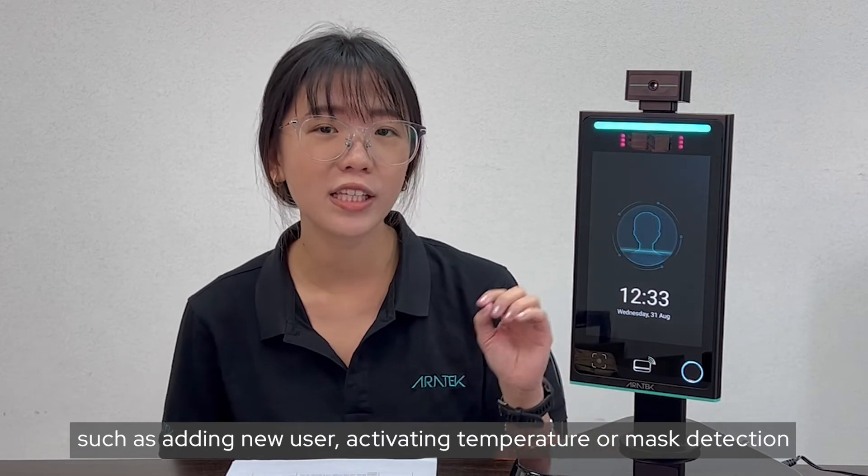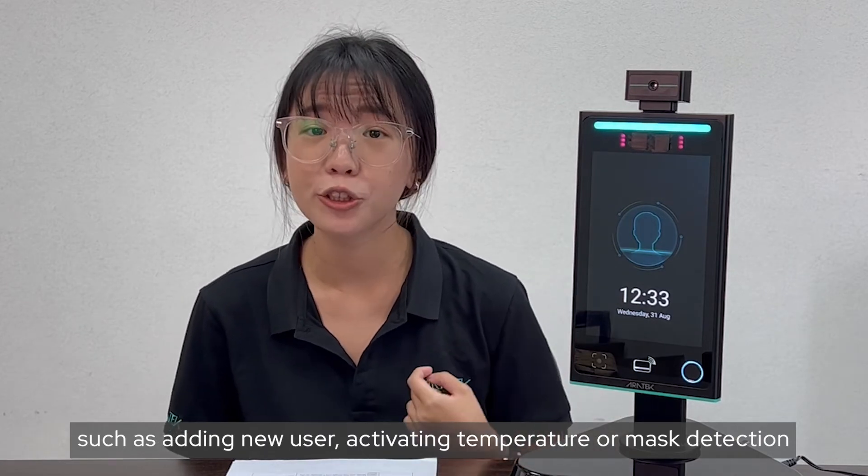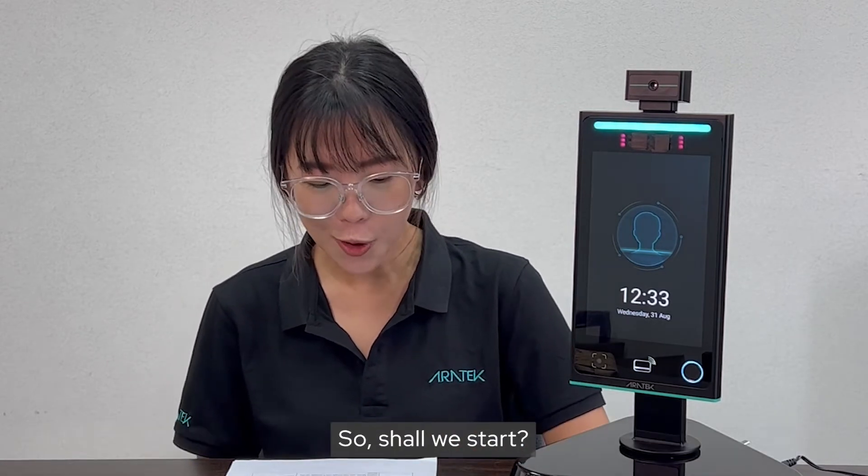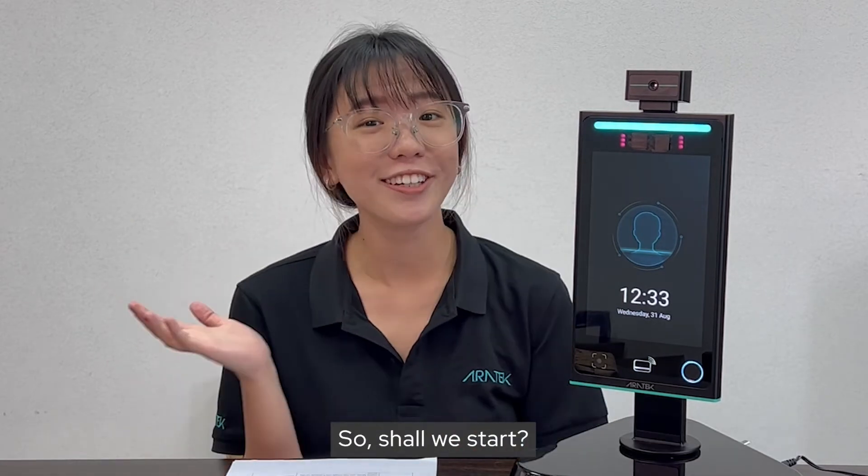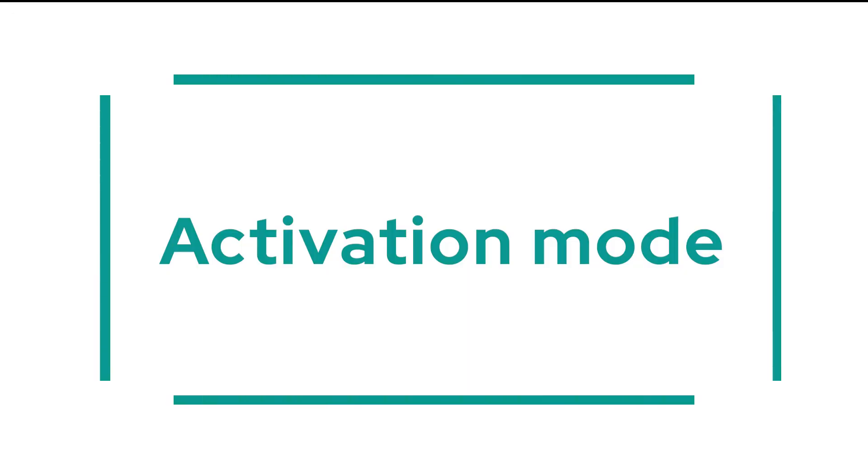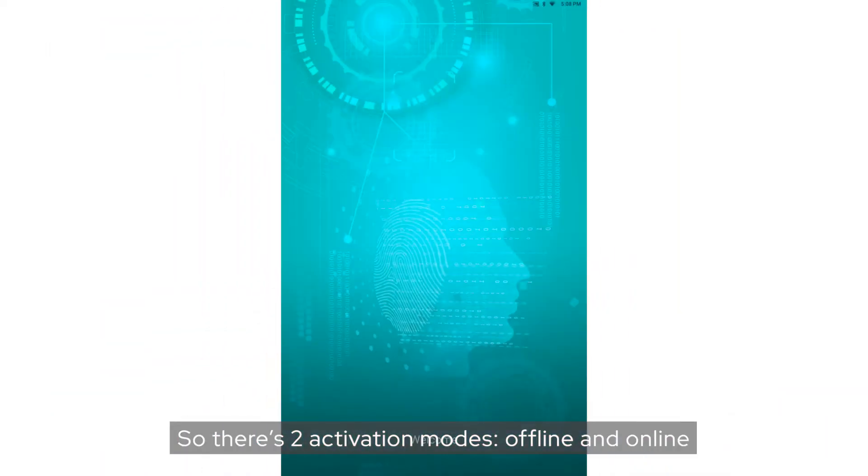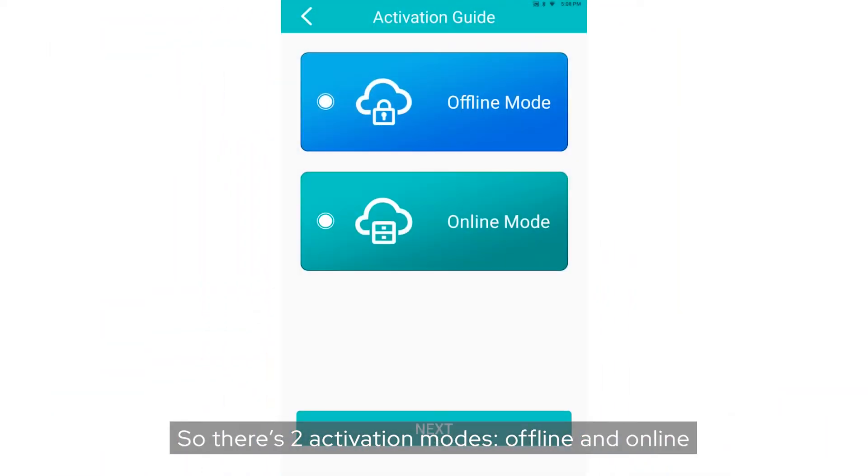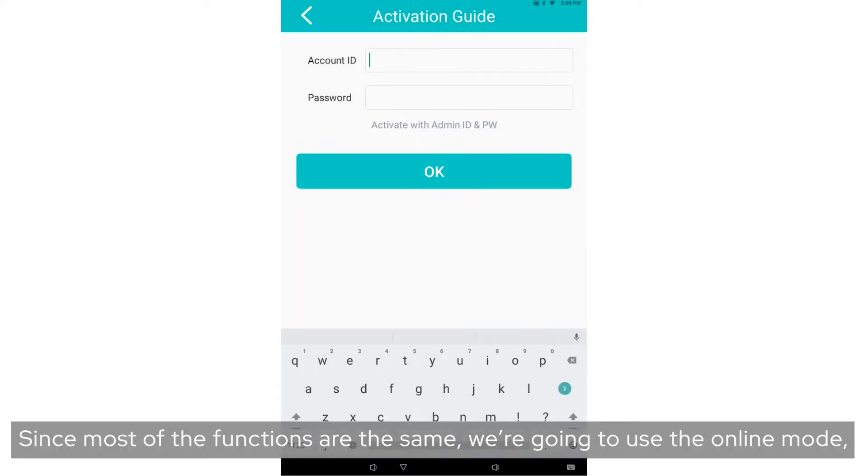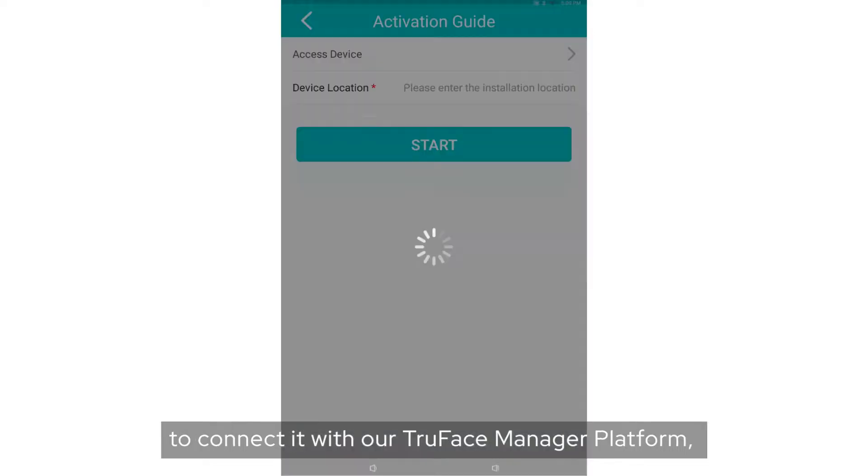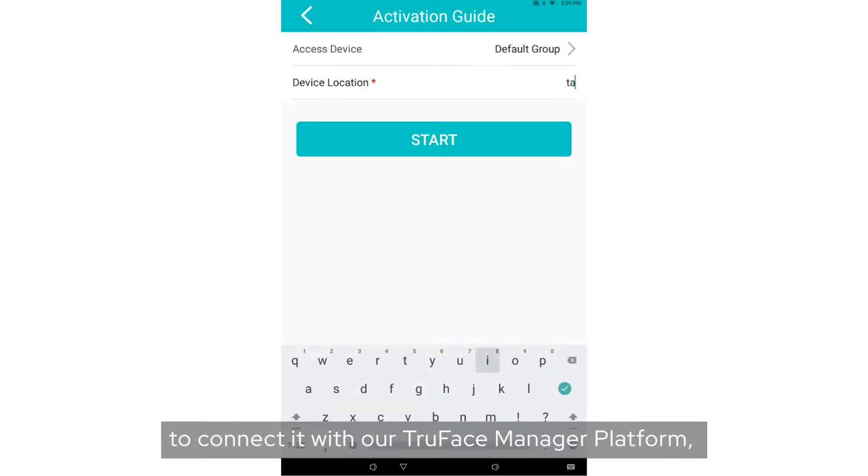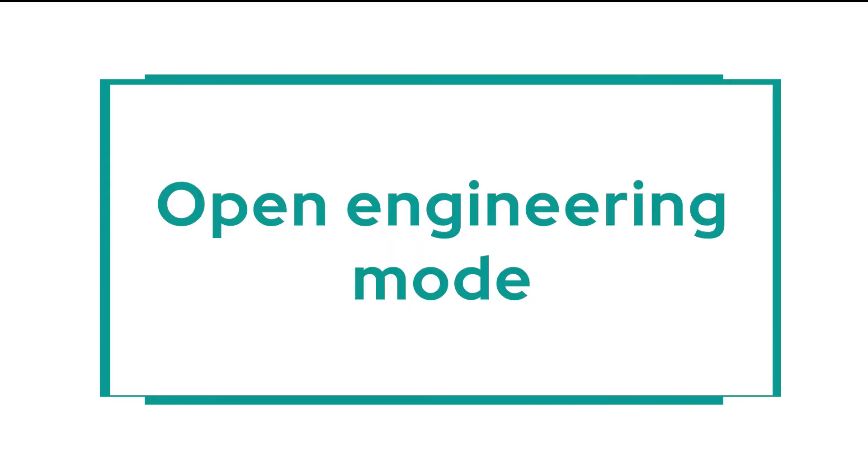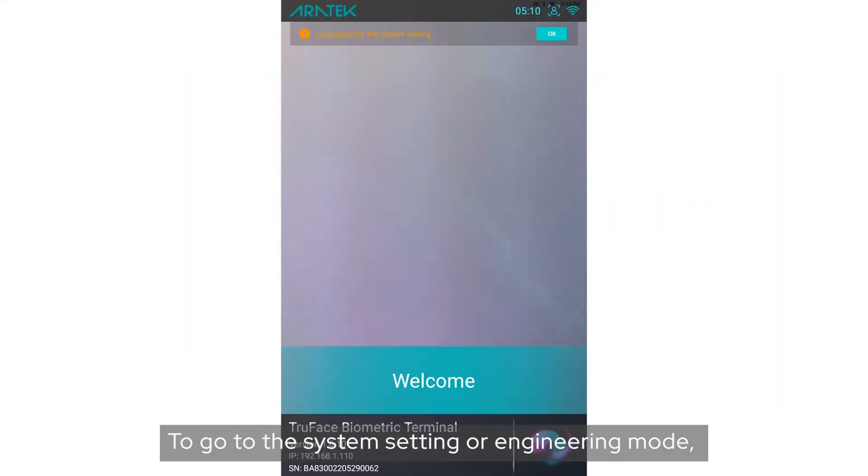So there's two activation modes: offline and online. Since most of the functions are the same, we're going to use the online mode to connect it with our TruFace Manager Platform, which we already shown in the previous video.